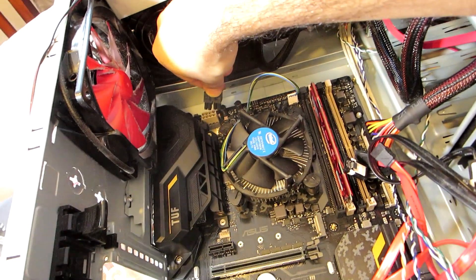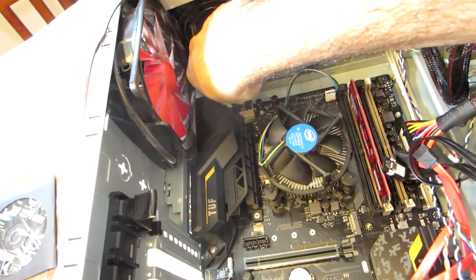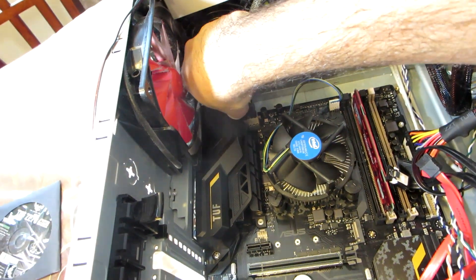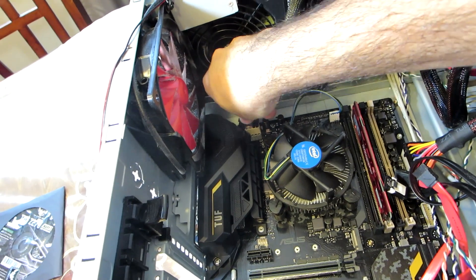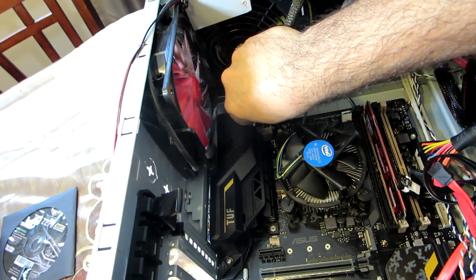This 8 pin power connector is to power the CPU and it is also coming from the main power supply of the computer.